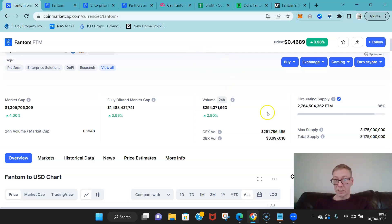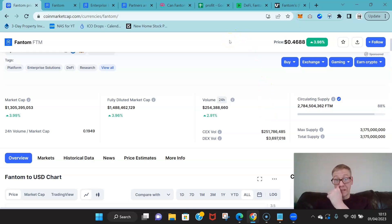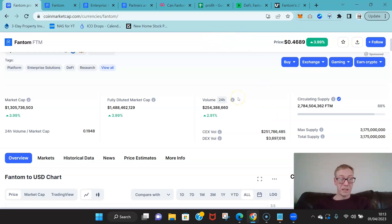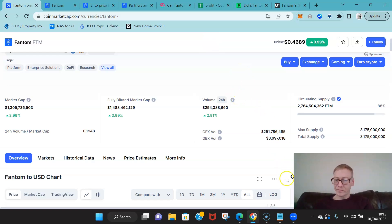And anyone that's in Fantom right now will benefit from that message. It will make millionaires. It's that simple.